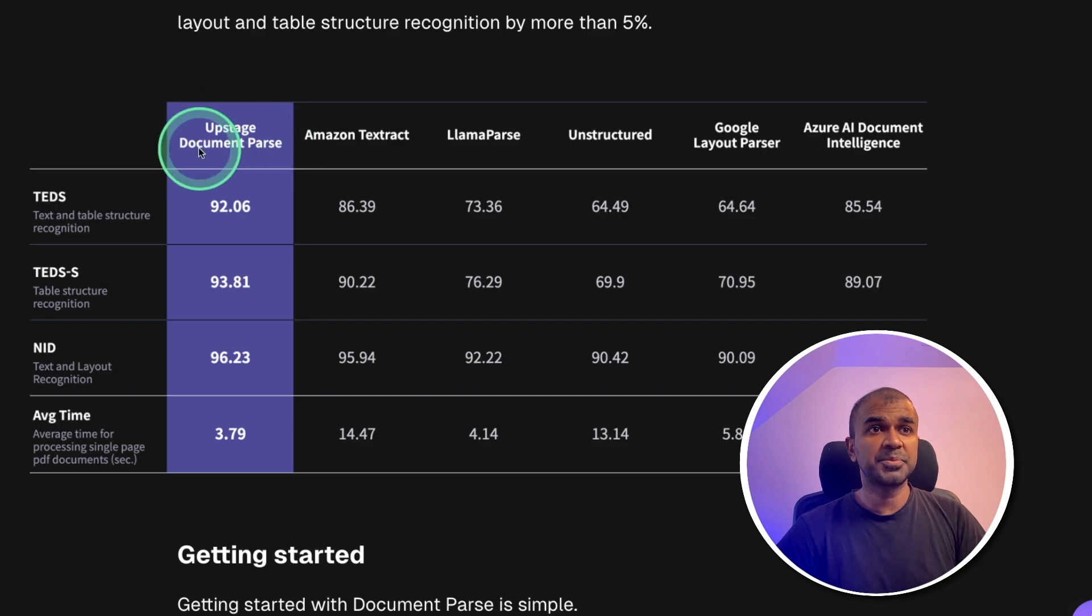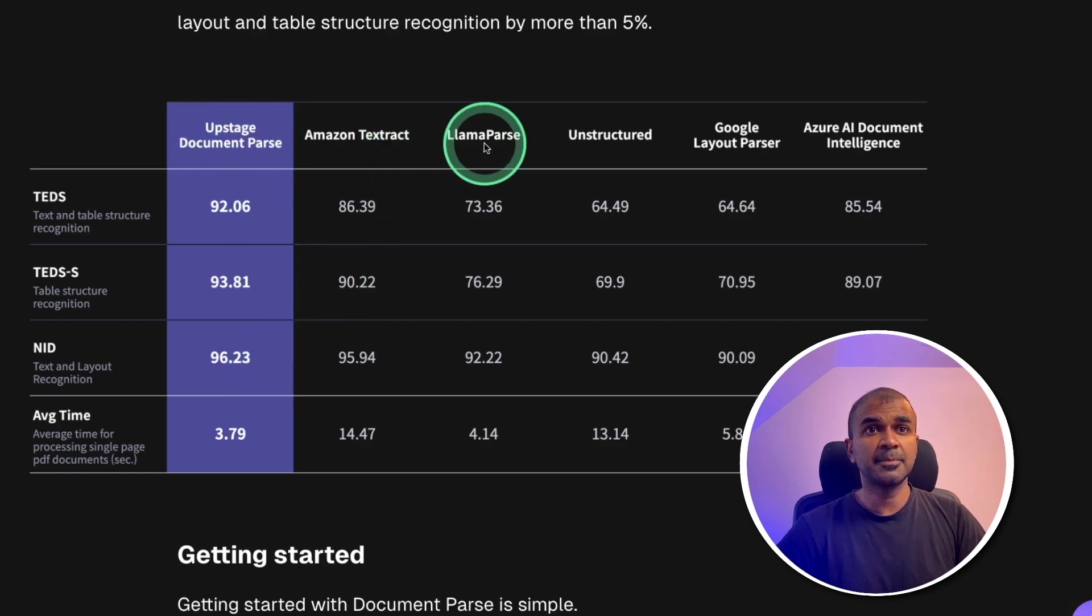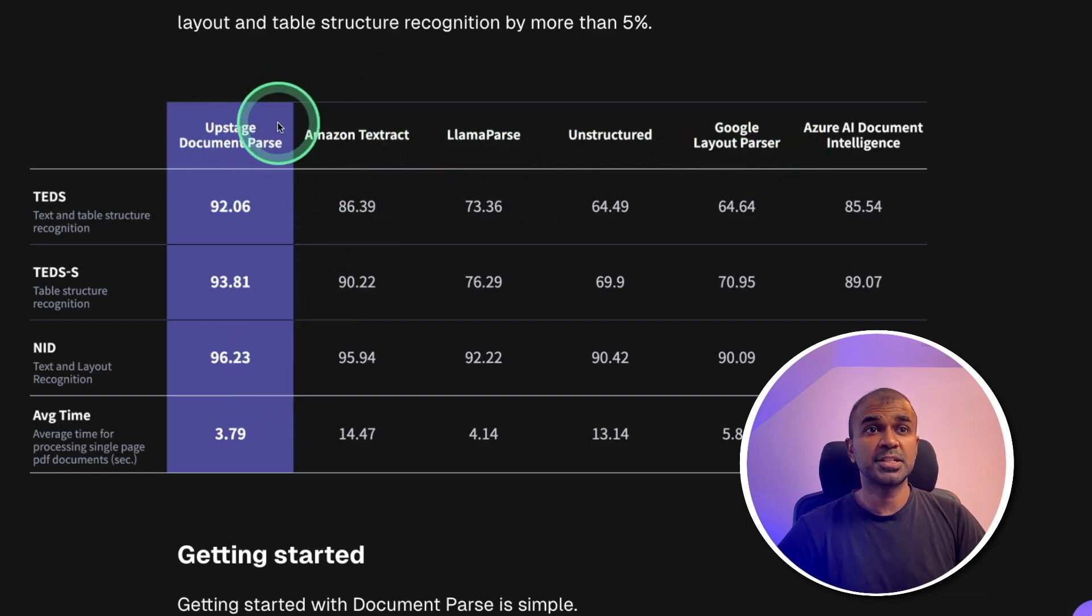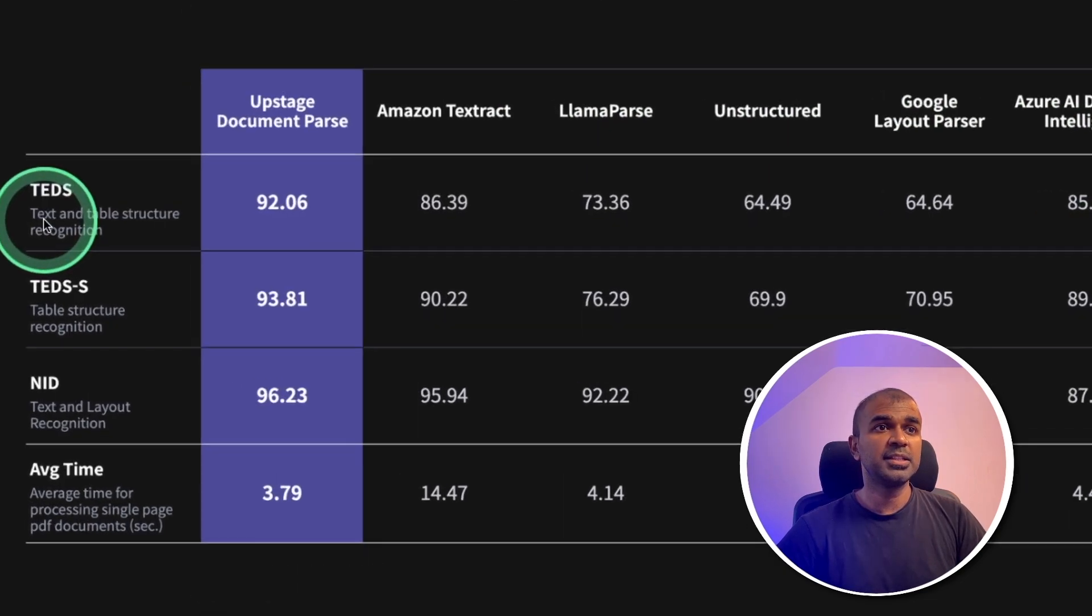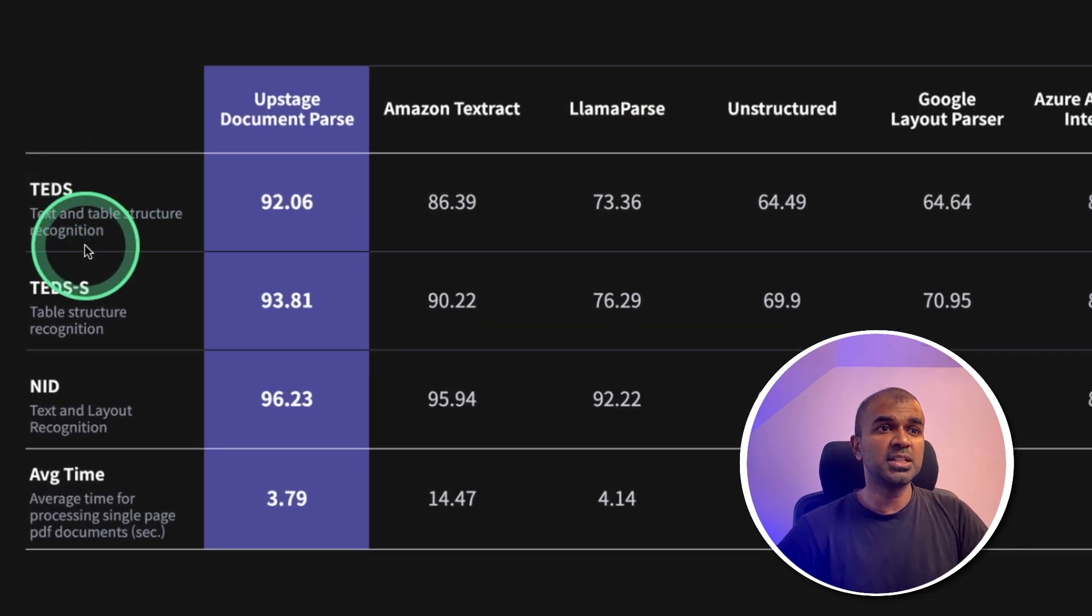you can see Upstage document parser is much better than its competitors such as Amazon, LlamaParse, Unstructured, Google and Azure. And this is based on these benchmarks: